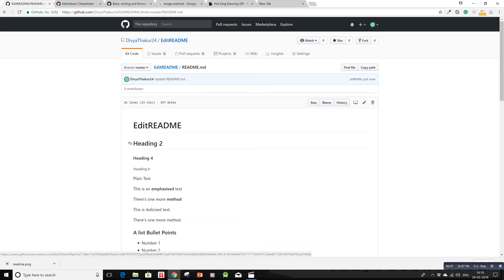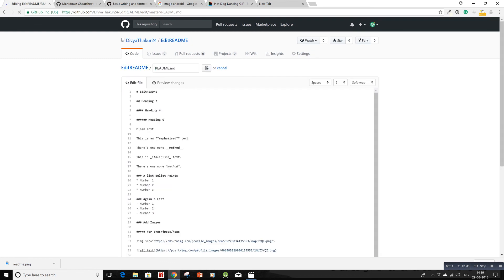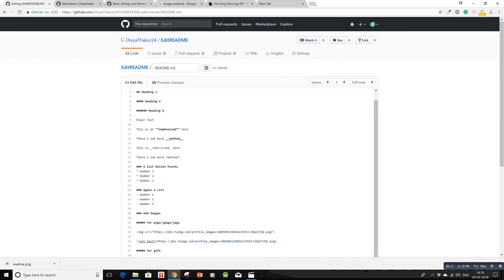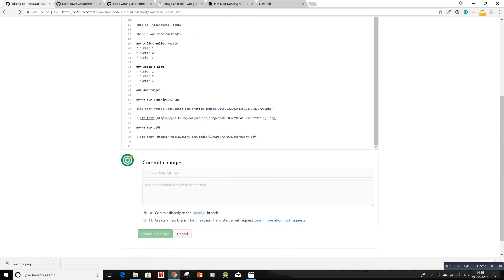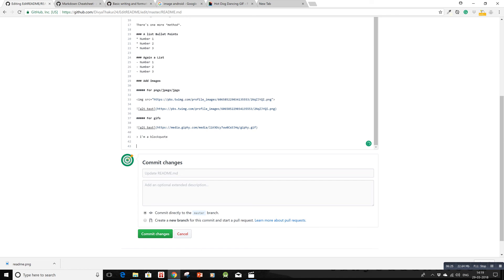The last thing I want to show is how to write code in the README. For block code, simply use the closing tag: 'I am a block code'. If you want a single line of code like int p = 10, enclose it with single backticks.